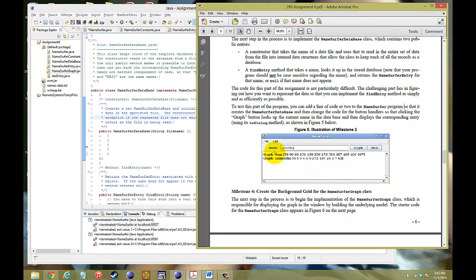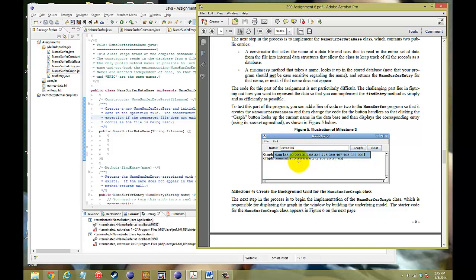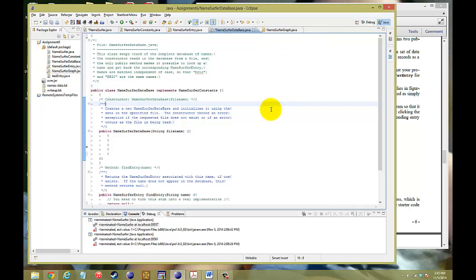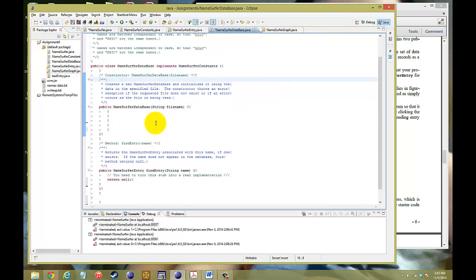But this is just the NameSurfer database that we're working with first. So this is what we want as a result. After we're able to implement the database, we want to be able to test it by calling Sam, get that return, and then call Samantha and get that return. Okay? Let's take a look.